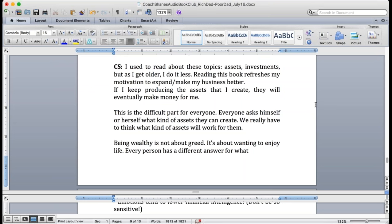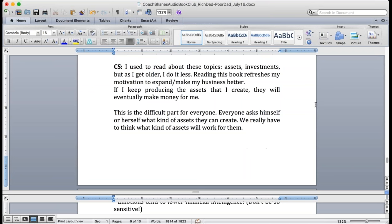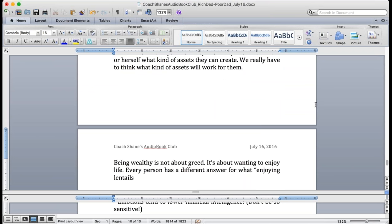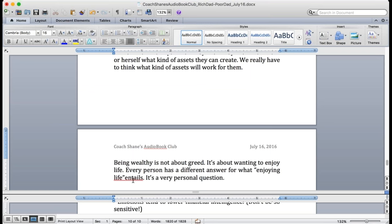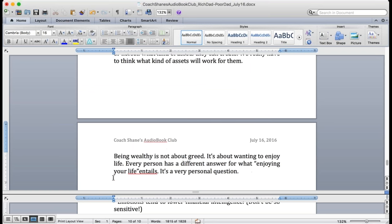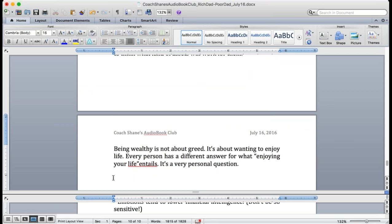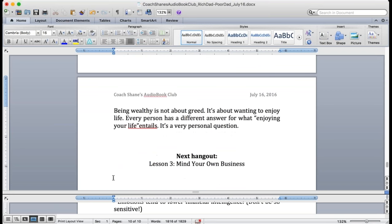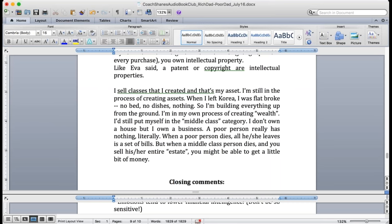Everybody has a different definition of enjoying life. Some people want to party, some people want to relax, some people want to travel, some people want to help. There's no correct answer. But if you're wealthy you're going to be able to do that. How do you become wealthy? By building your assets. So what is it that you can do? This is a personal question.